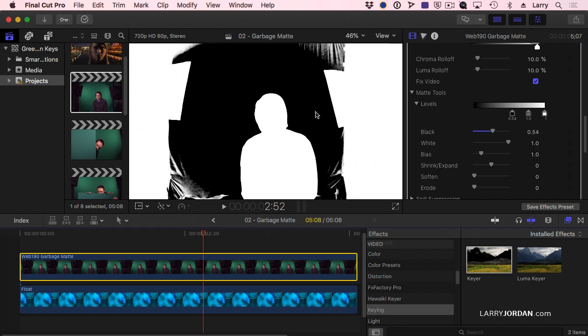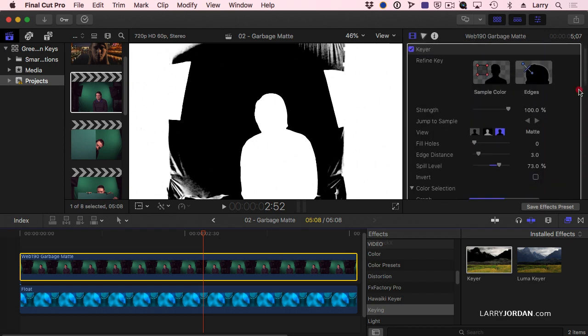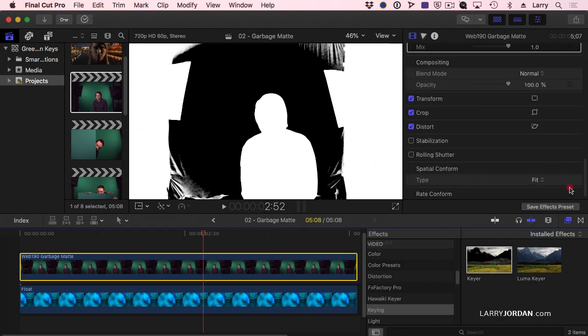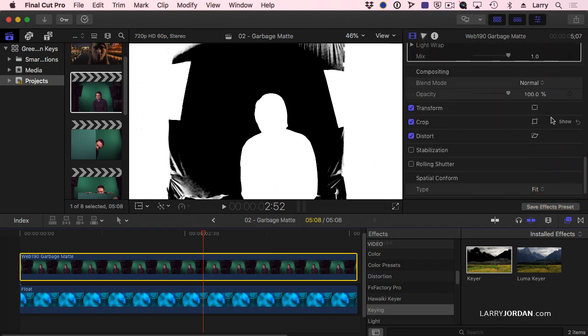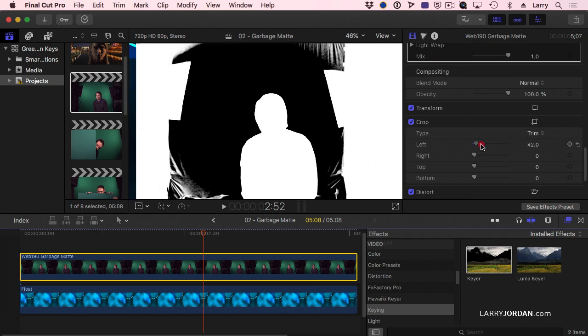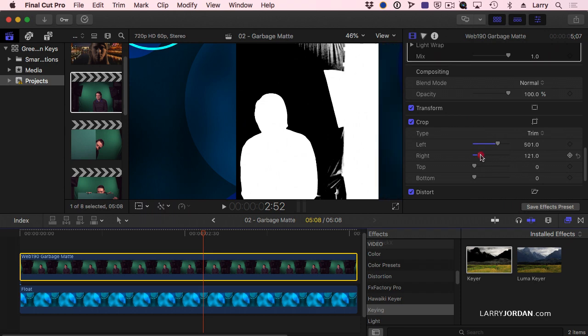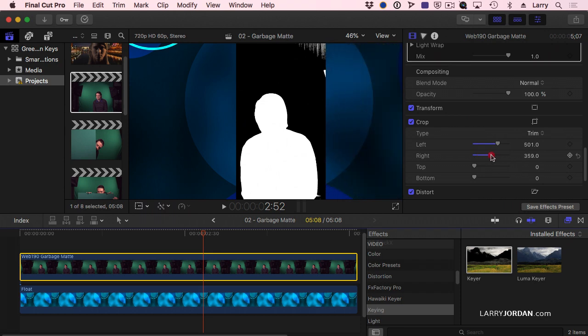Now, there's two ways that we could trim this. One is to select the clip, go up to the inspector, under the crop menu. Right there. And I can crop in the left edge, the right edge, and the top.